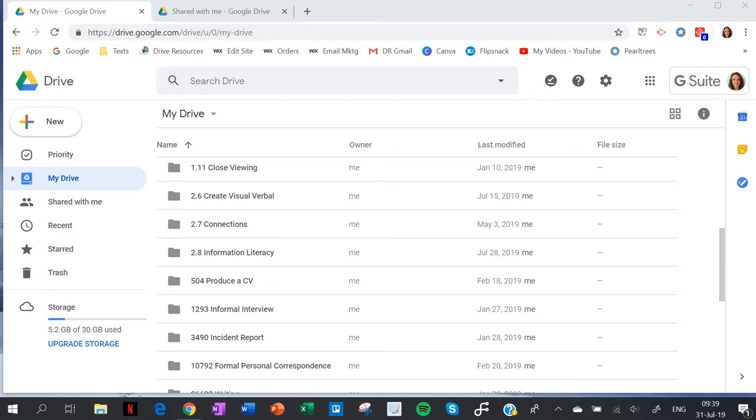Hi everybody, today I want to show you a really quick and easy way to share documents with students through your Google Drive. If you're a Microsoft school, you can do the same thing with your OneDrive.